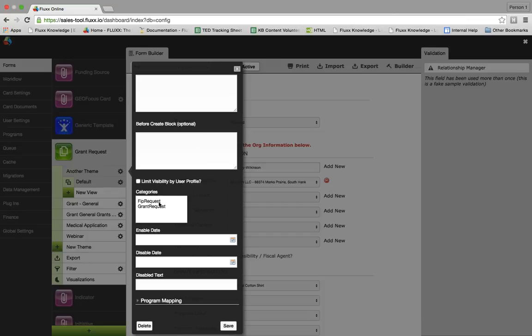A grant request lets you decide when the funding is awarded, the number of payments, the number of reports required, and other things. You do not pay by invoice and reports are almost always required. A FIP request allocates an amount for, say, an event, but the final payment card is created after the invoice is received.